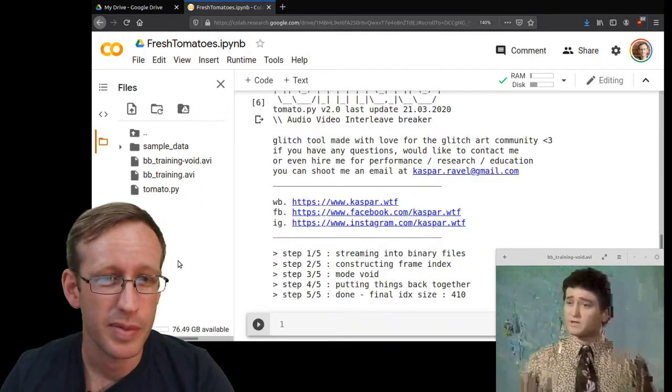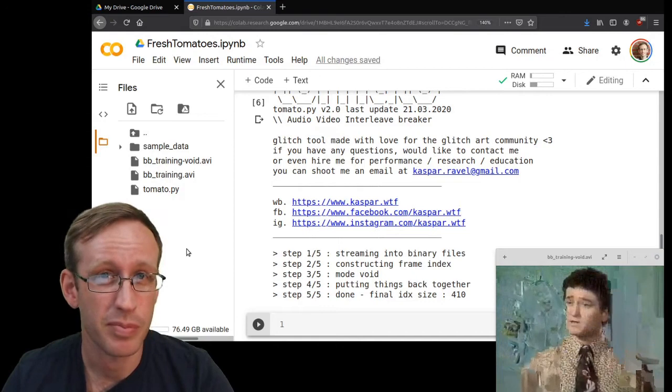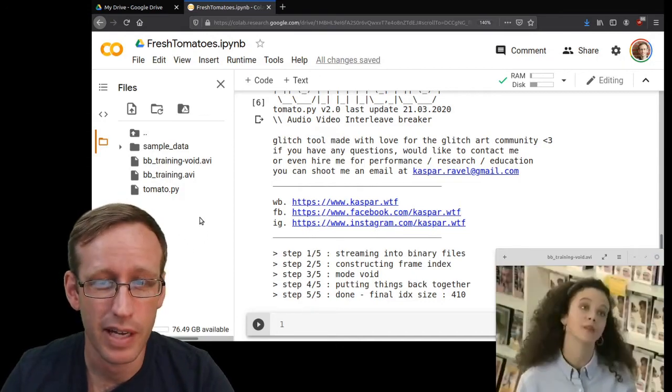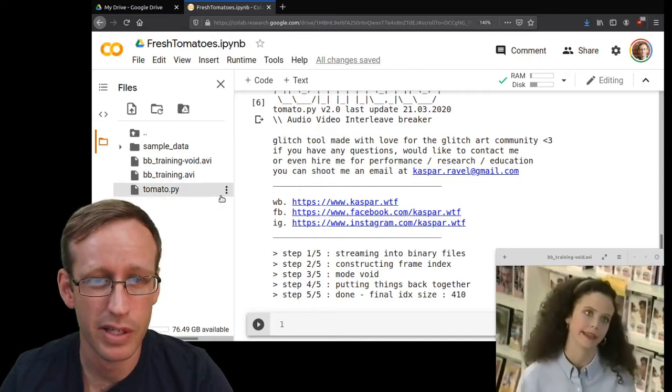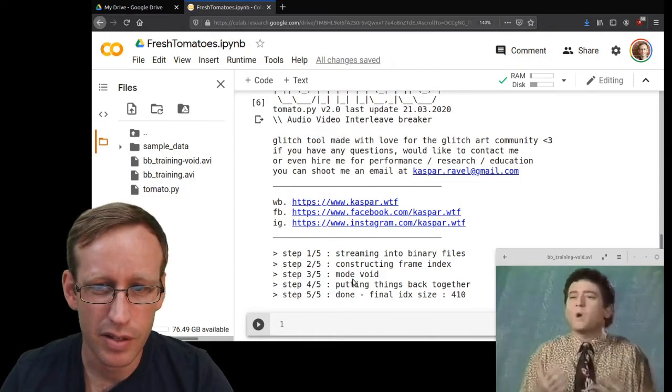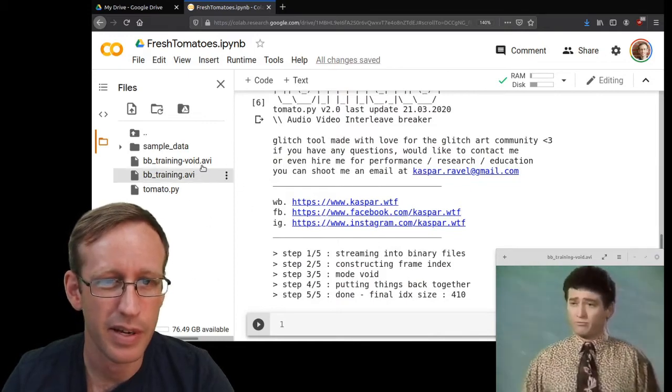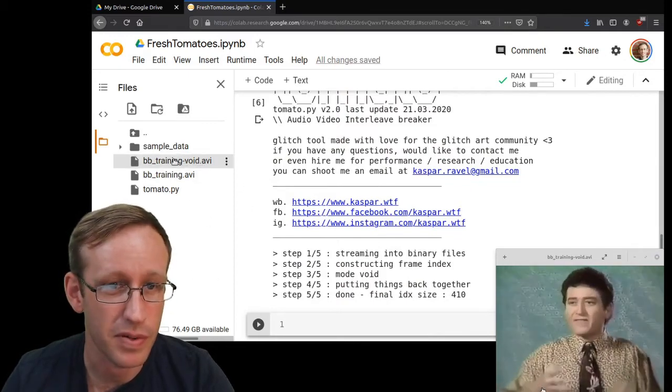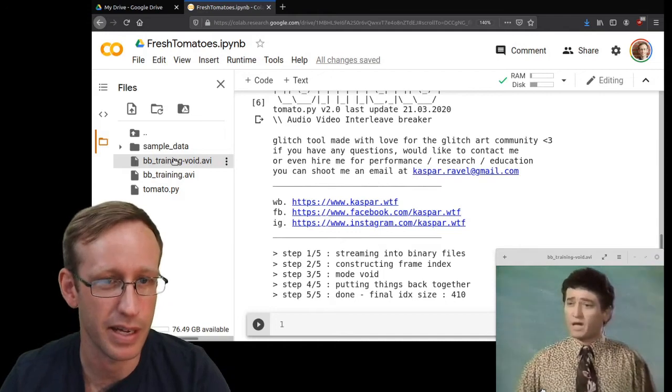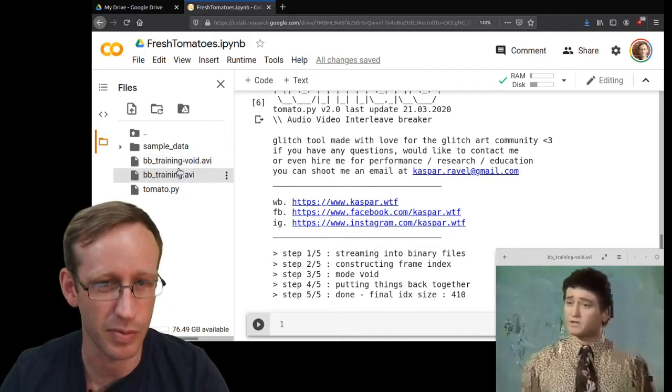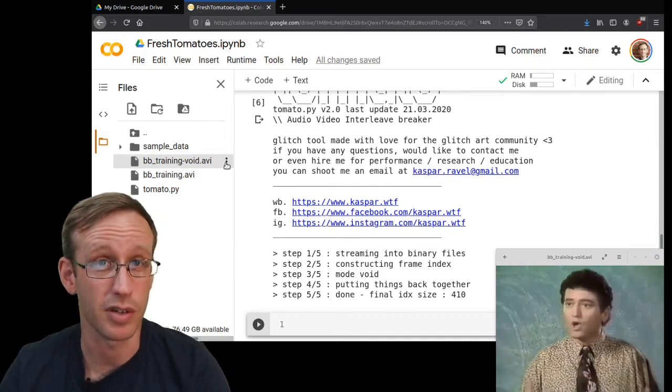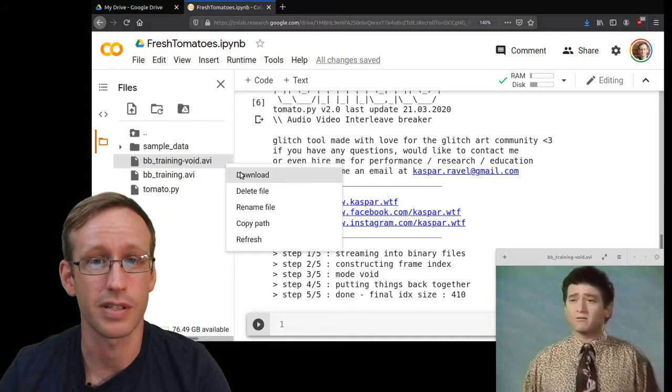One thing I forgot to mention is that tomato.py usually does a pretty good job of naming the output file after the parameters that you give it. In this case with the kill parameter it doesn't add anything, but 'void' is the default file name addition, so it will always do void if nothing else. So I'm going to download it again and see what it looks like.